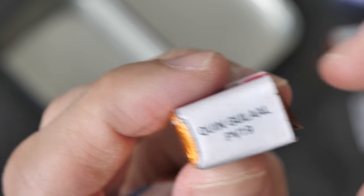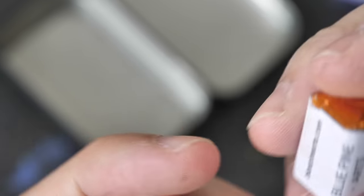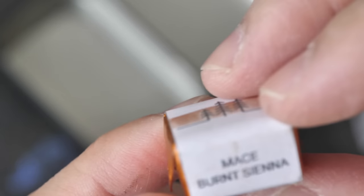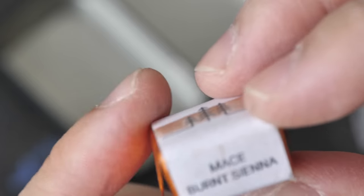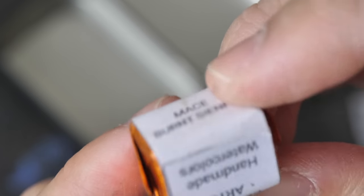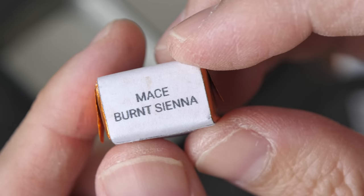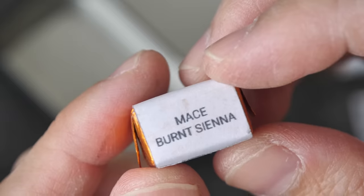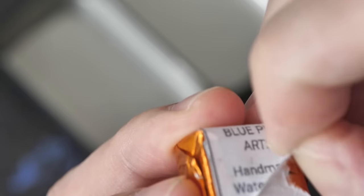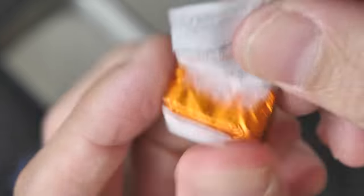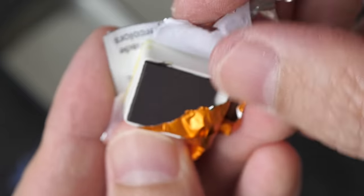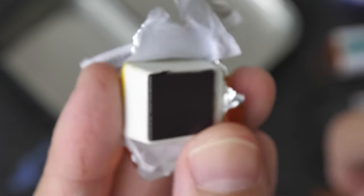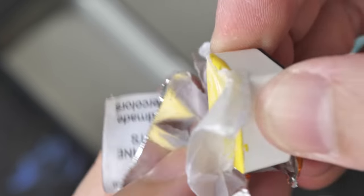And Queen Gullai, PV19, so this is probably Quinacridone Rose or rose color. Now not all the paint have pigment info, like this particular one, Burnt Sienna. Yes, no pigment info. Let's open this up to take a look. There are magnets beneath the pans.